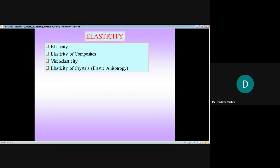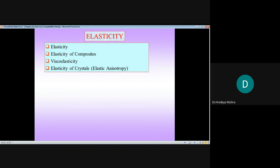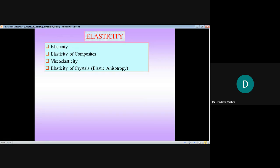Deformation should be within the elastic limit — what does it mean? It means that whatever load is applied, after removal of the load, the deformation should be removed — whatever deformation is produced, that is removed. Think about it: if any building structure, when public or other load is applied and the building shows plastic deformation, then it is a very critical situation. So elasticity is much, much important in the field of strength of material.